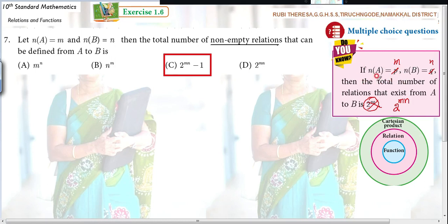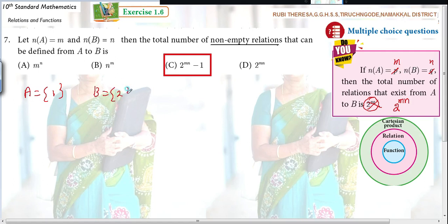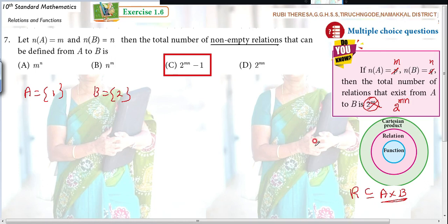Later on I will put a separate video for this. Just take a simple example: let A = {1} and B = {2}. A relation is a subset of the Cartesian product. So here we are looking at subsets of A cross B. Also, 2 to the power of MN means 2 to the power of N(A) cross N(B).